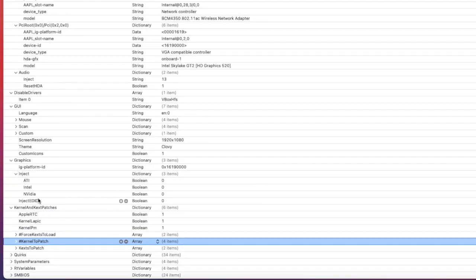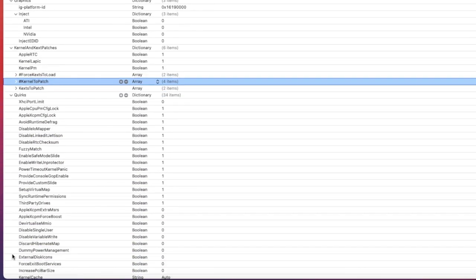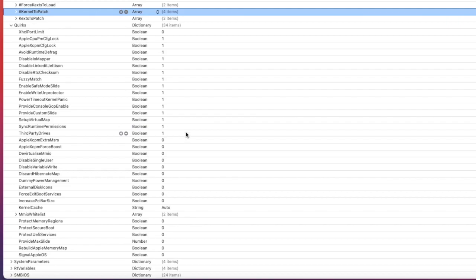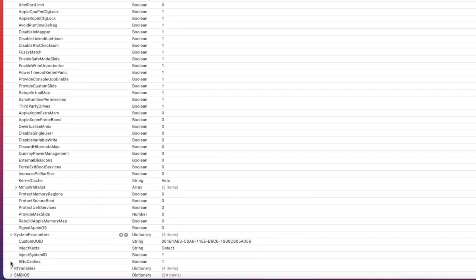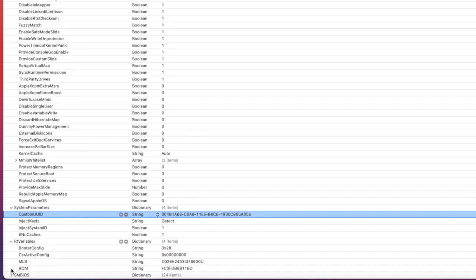Quirks is the most important one for Clover to use. XhciPortLimit is zero. I set everything equal to one here and everything else is zero to make it easier to see. System parameters - the UUID is from the BIOS, go there and get it. If you don't have it, just get any of them is fine.